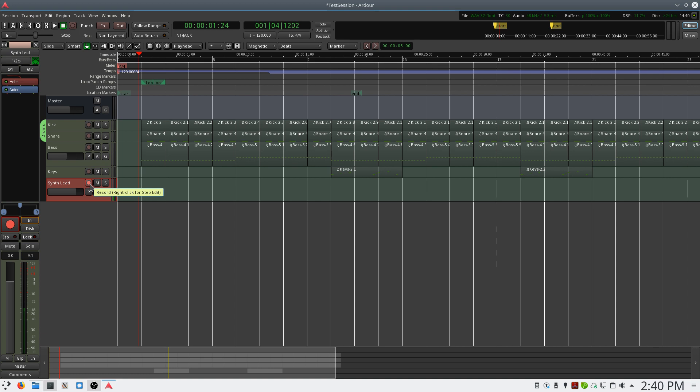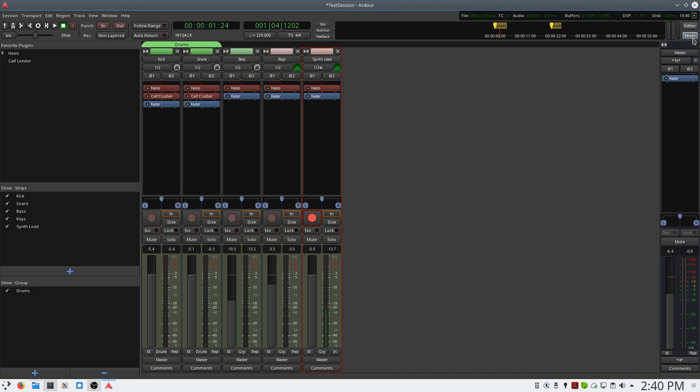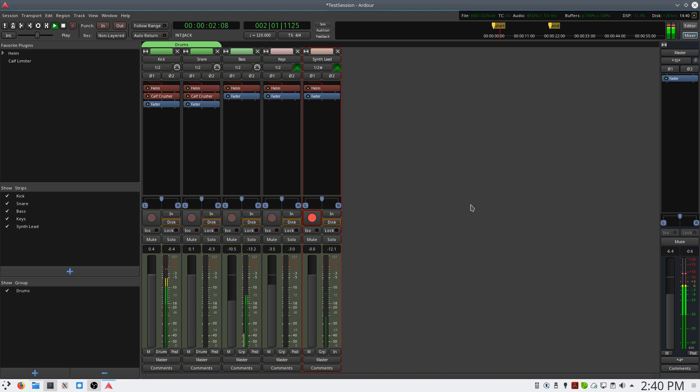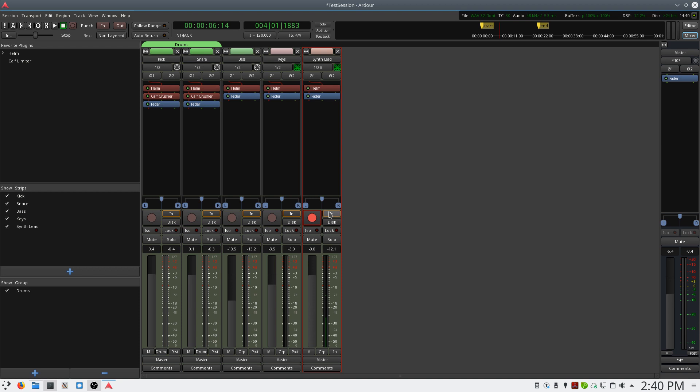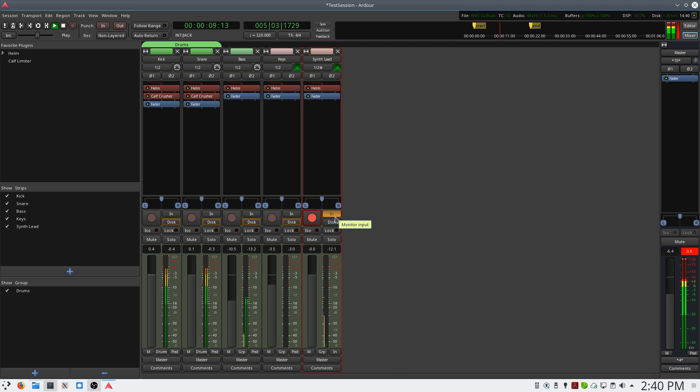One important thing to note, if we switch to Mixer View, is if the session is playing back and we try and play something, you won't hear anything. So right now, I hear the synth. If I play back the session and try and play, we don't hear anything. In order to be able to hear the synth while playing back, you must enable input monitoring. So if you click input and then play back, you can then hear the track.